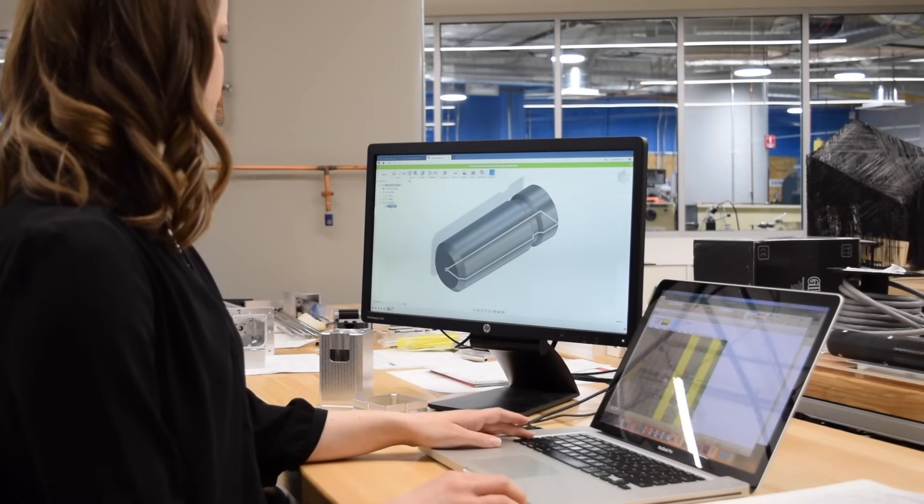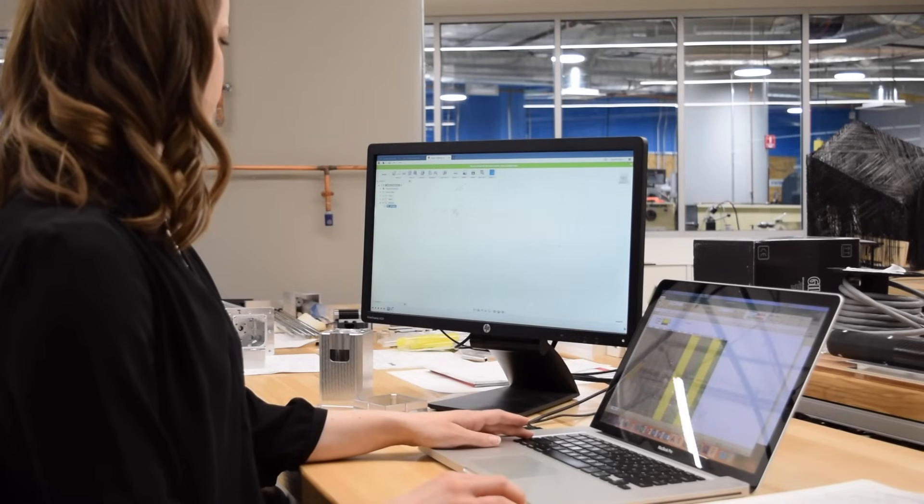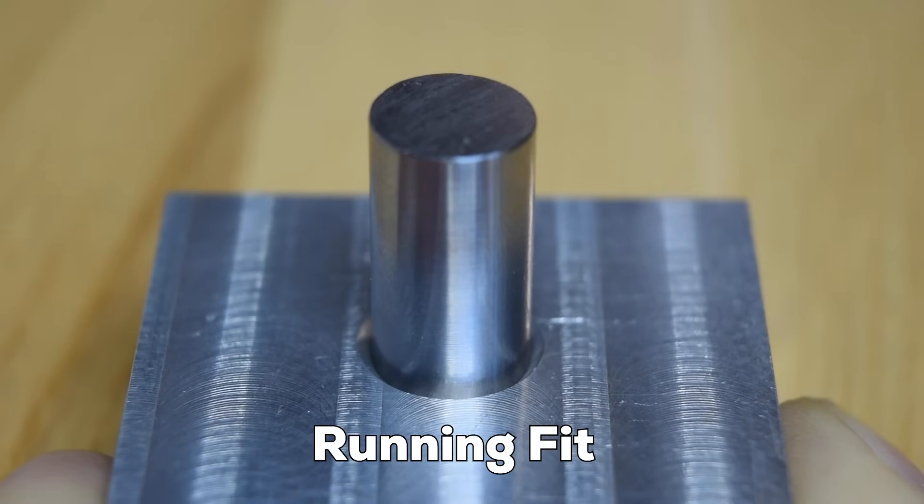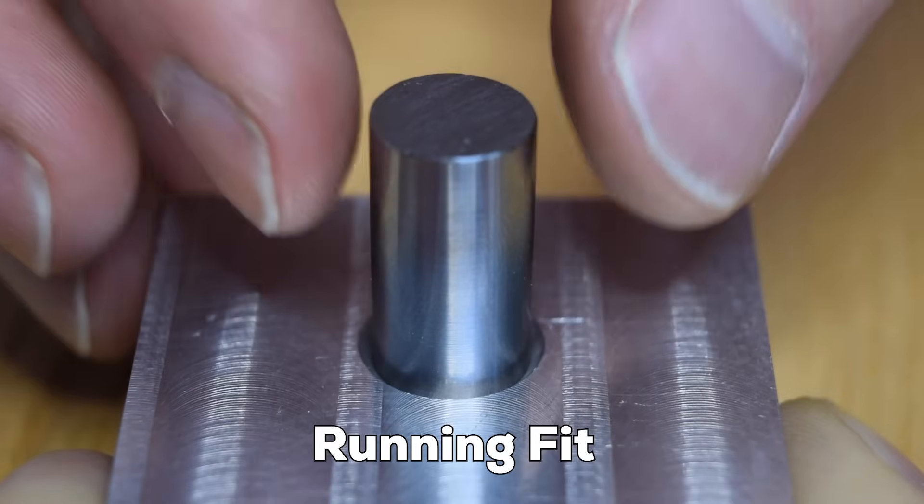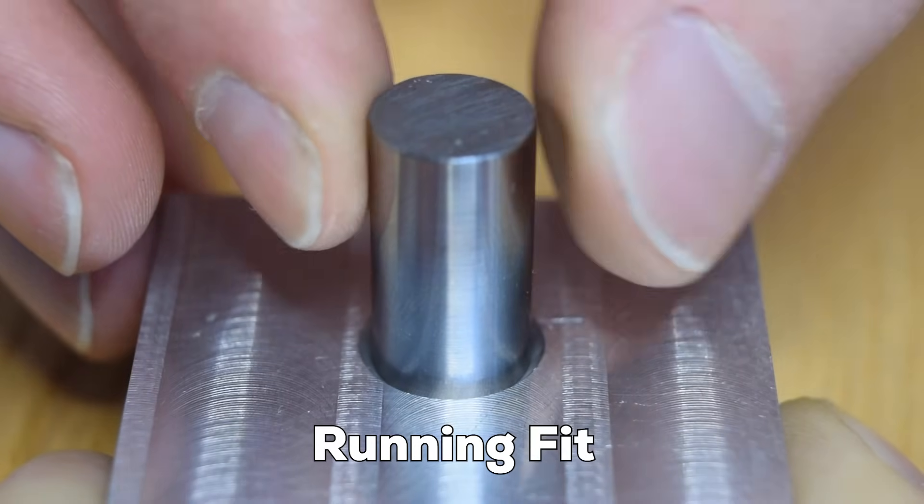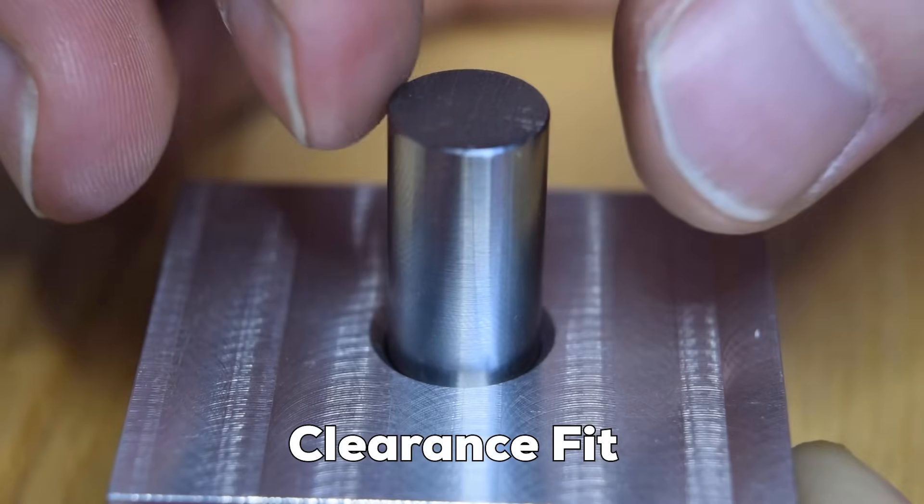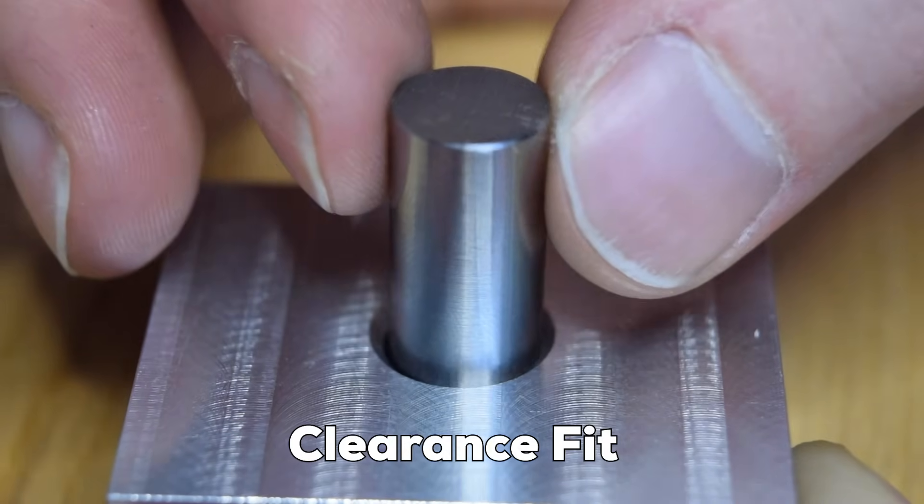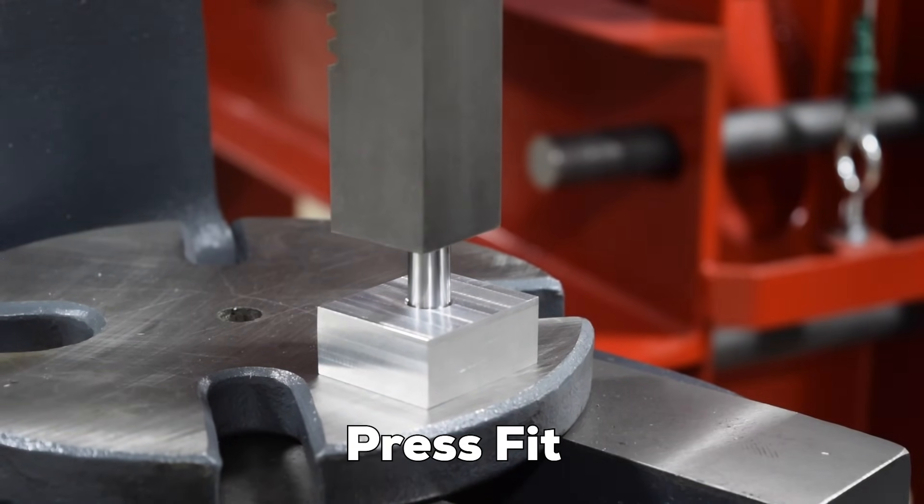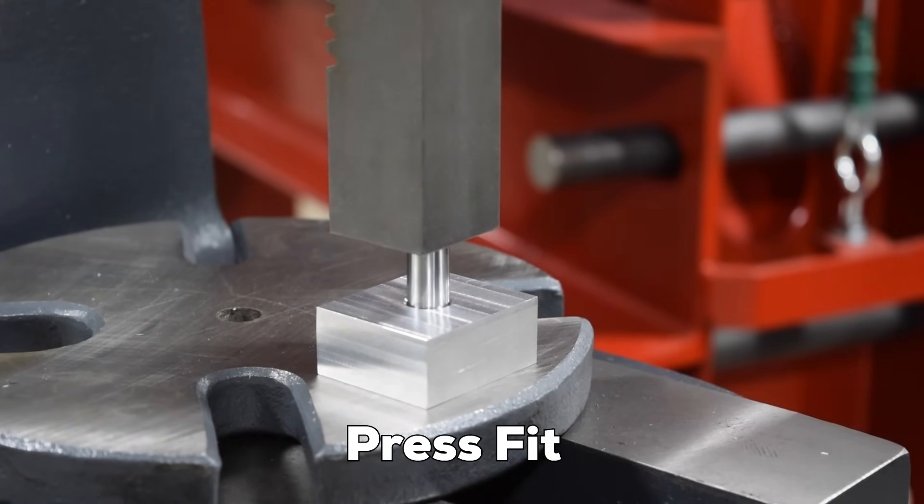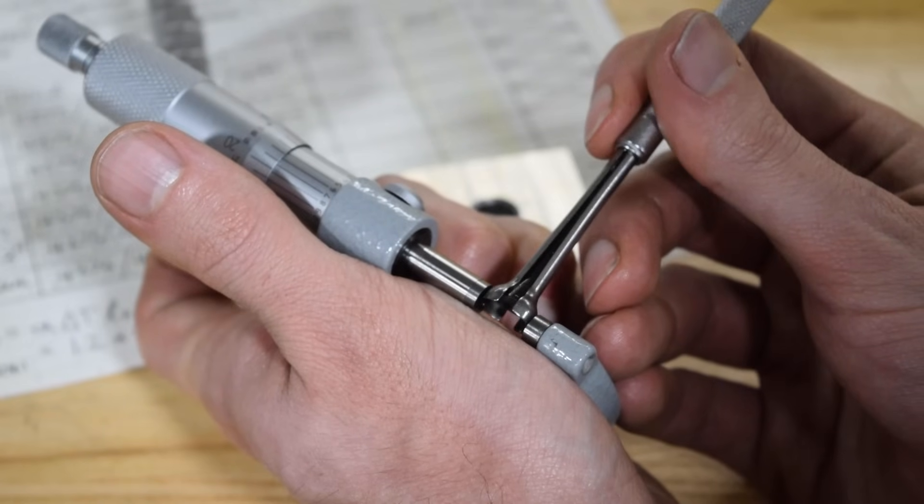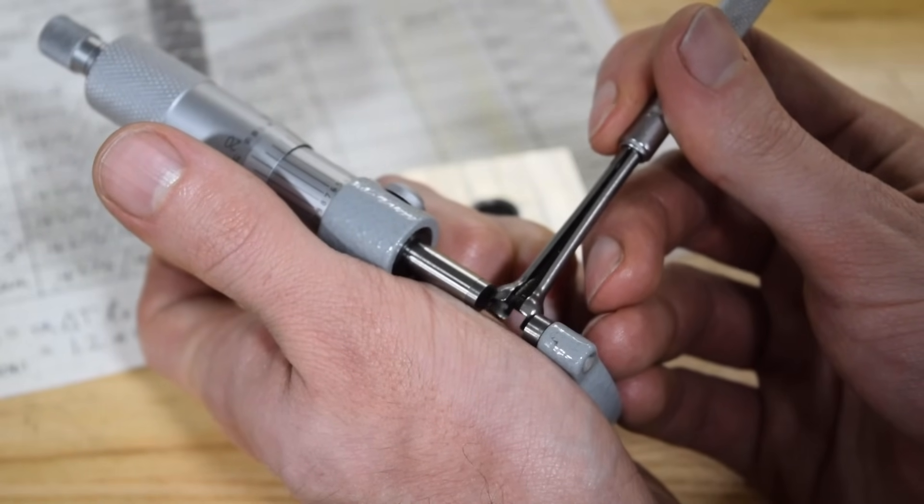Tolerances typically come into play when designing fits. In some cases, you might want components to slip together easily, but not have a lot of perceptible play. In other cases, lots of relative movement is okay. You might even need to have two components come together permanently and not come apart. These different cases are called fits.